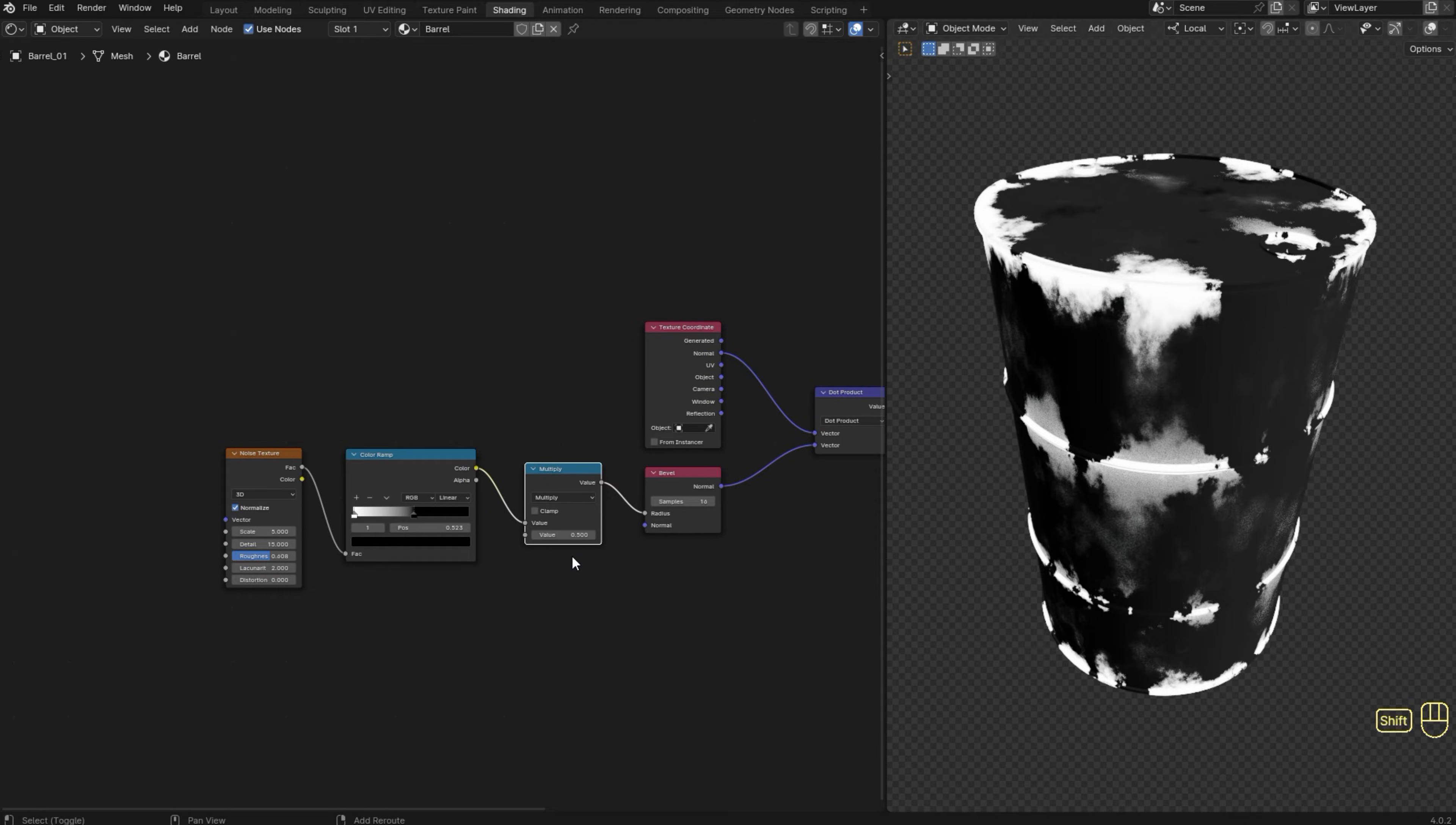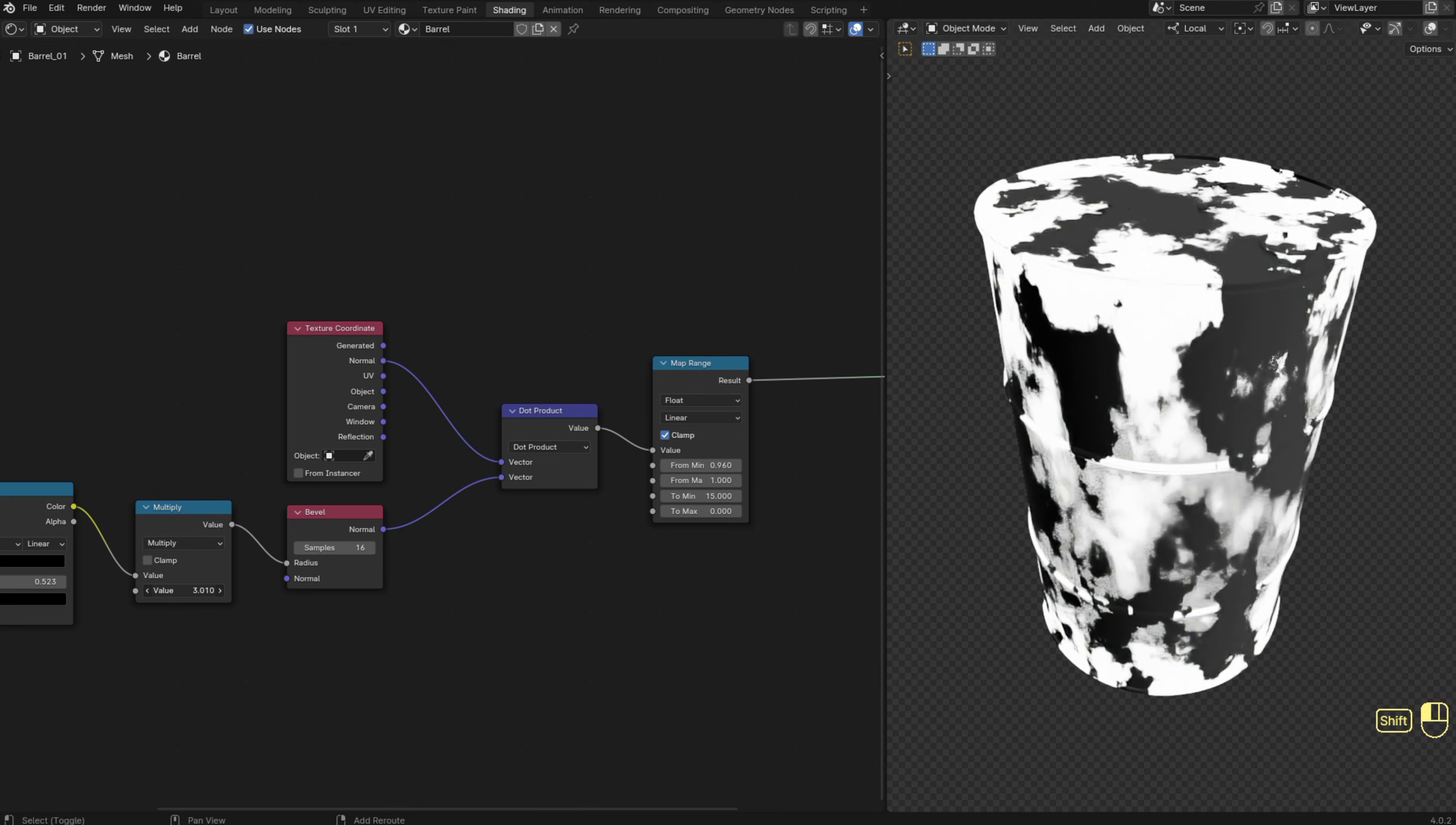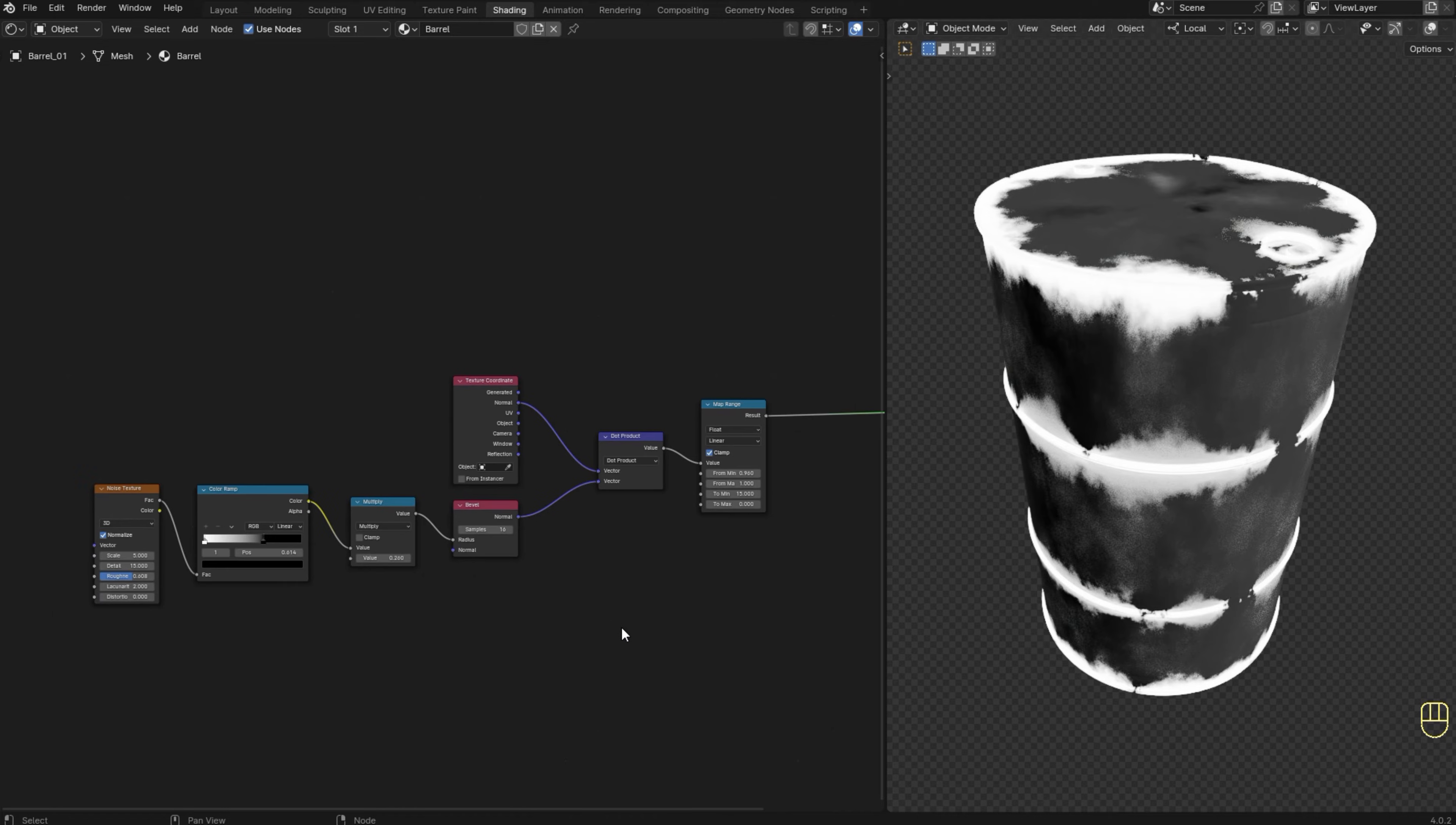Now we can use the value of the math node to control the spread of the edgewear. I'm still not happy with this result, so let me see what I can do to make it look better. Okay, so let me increase this value. All right, so let me see how it's working. Okay, so let me also adjust this color ramp here. Yeah, there we go, looks better. And yeah, the mask is done.